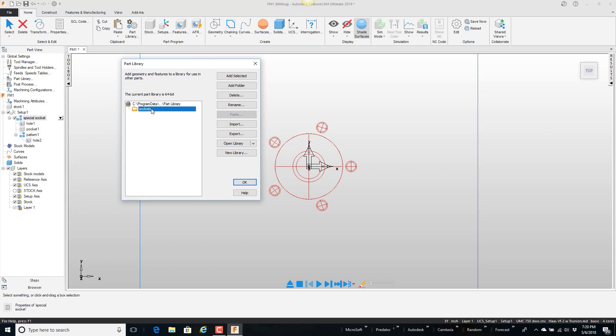So basically this is highlighted. I'm going to come over here in the operations list. Select the special sockets and say add selected.